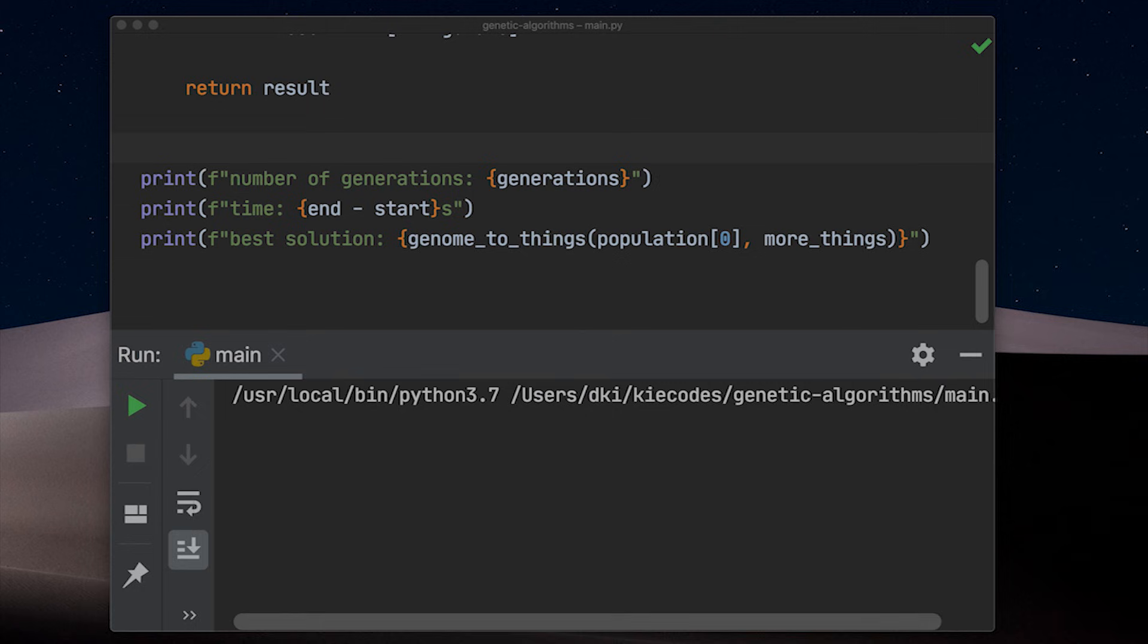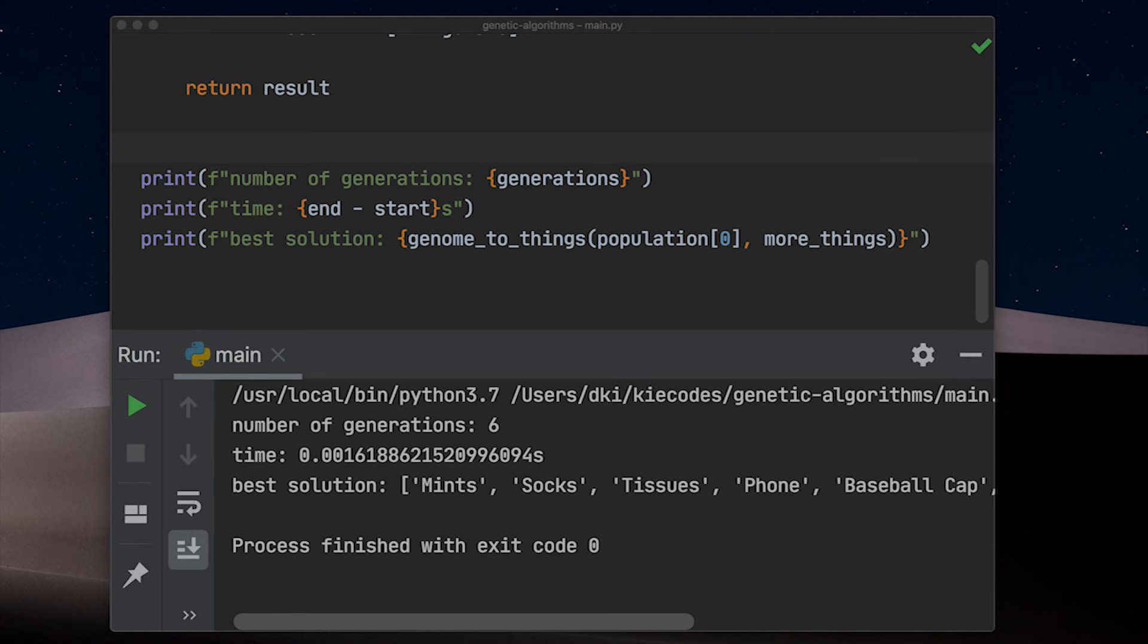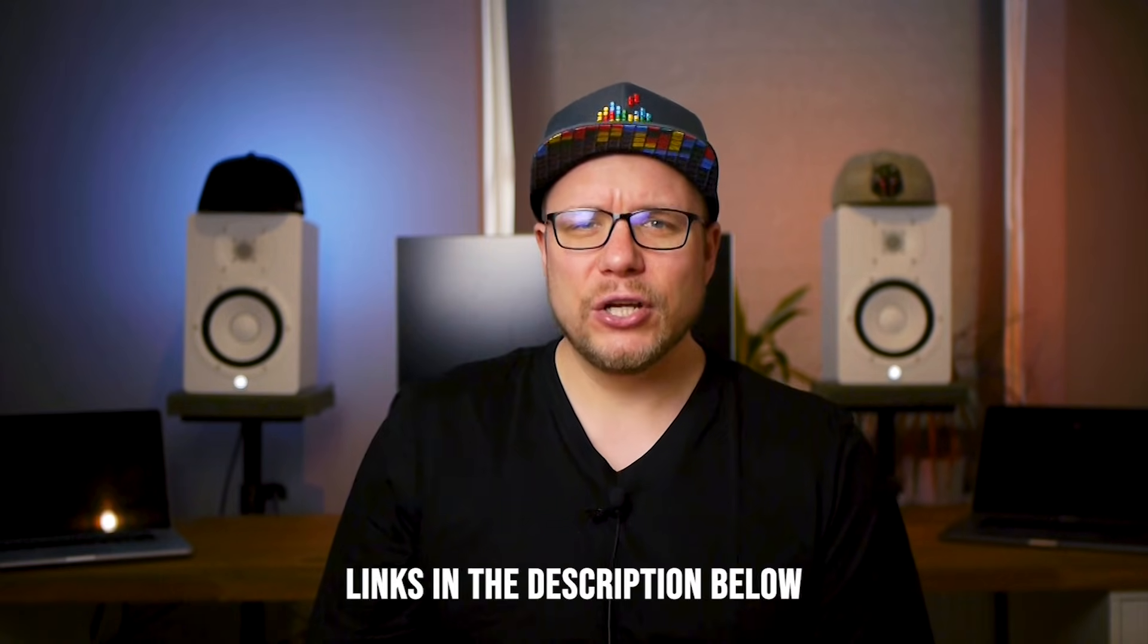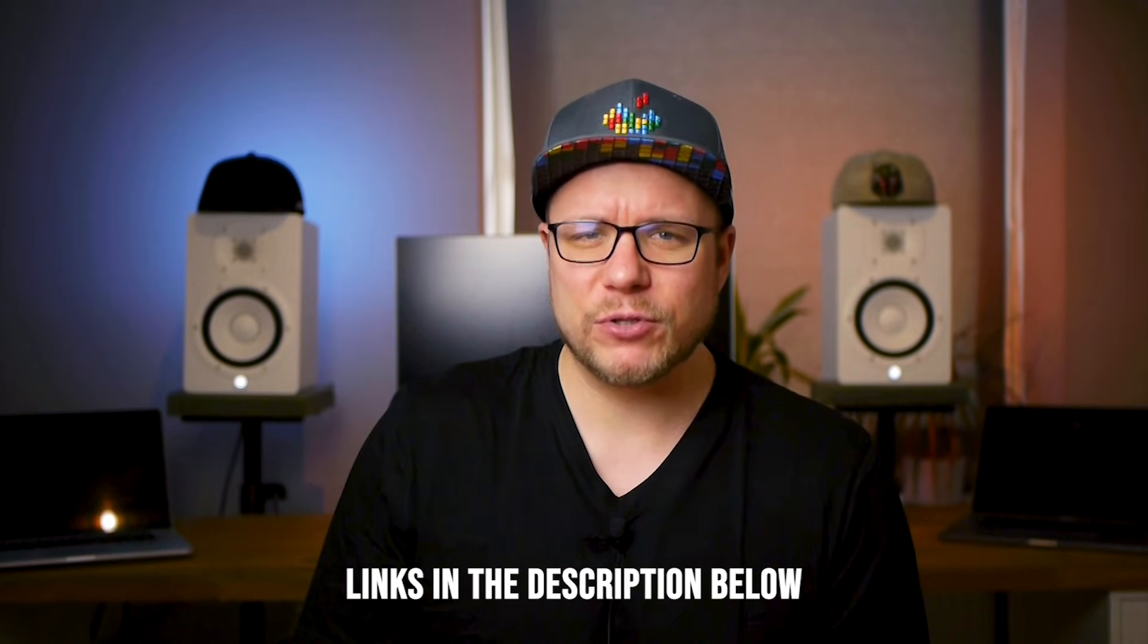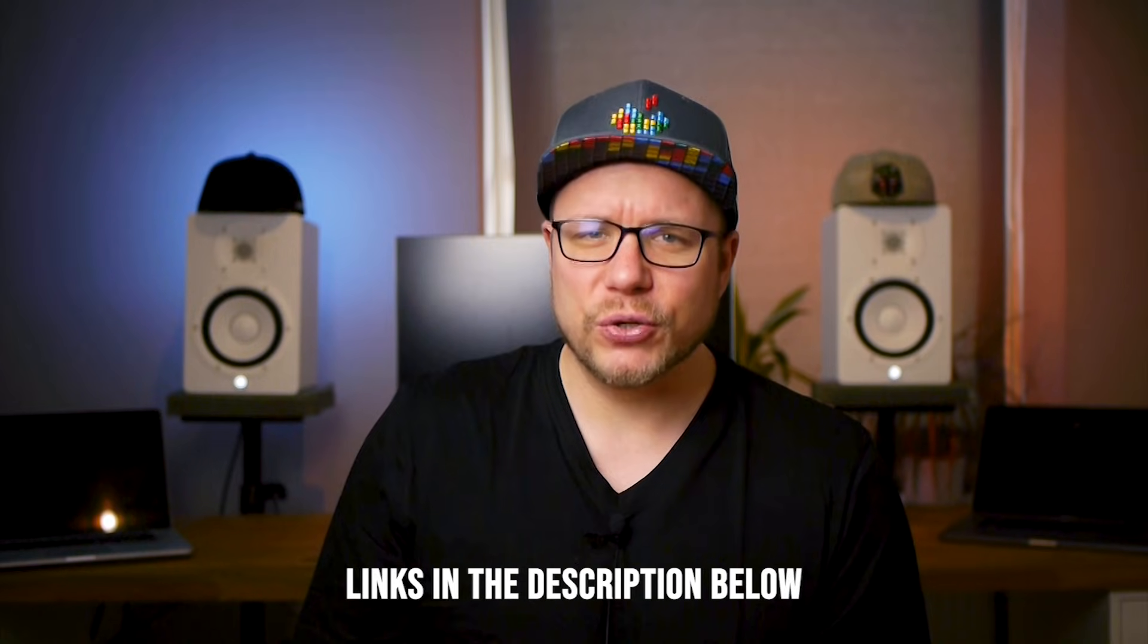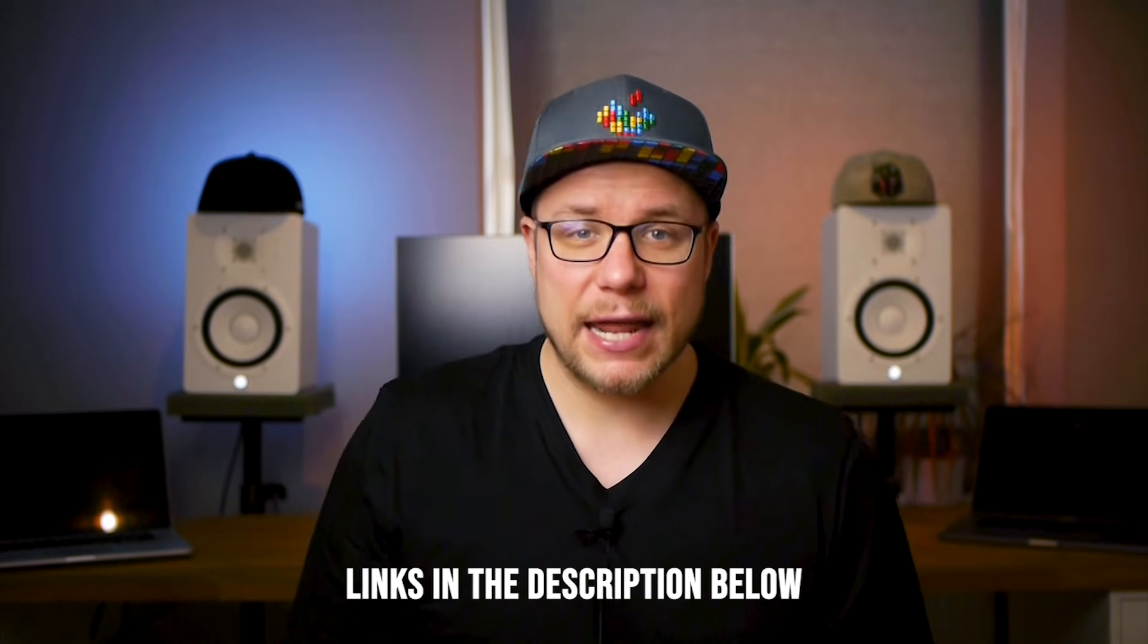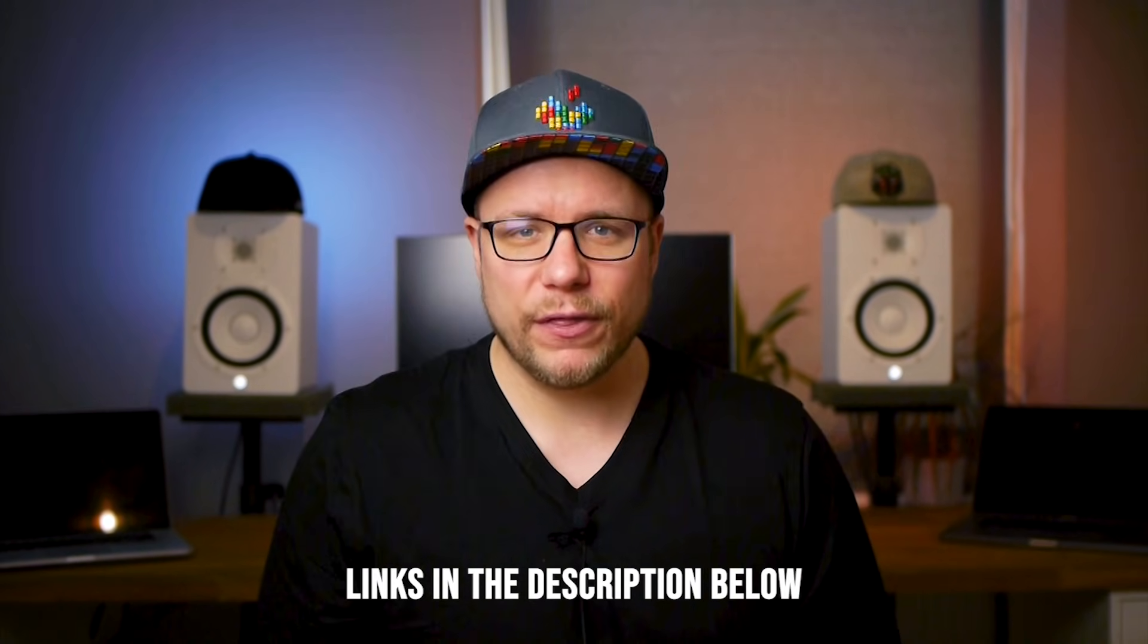Let's check. This time it needs more generations to find the correct solution. Twenty-two generations in 0.006873 seconds. Or six generations in 0.00161 seconds. I hope this video helped you to understand how to write your own genetic algorithms. If not, I also put a link to a GitHub repository into the description below so you can re-examine and experiment with this code a little bit more.